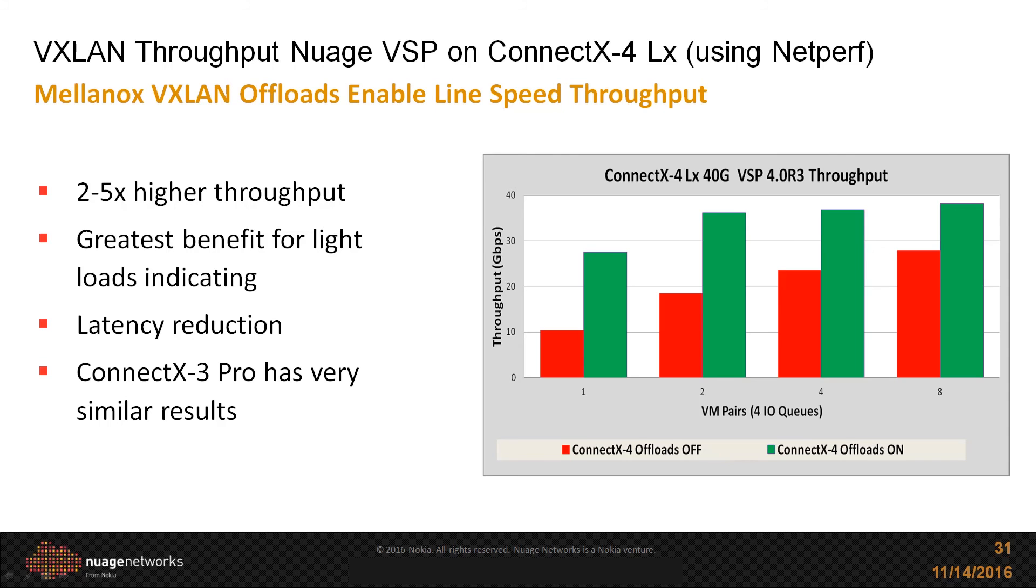In this slide, you can see the effect of VXLAN offloads for a large number of VM pairs. In the chart on the right, the red bars correspond to cases where VXLAN offload has been turned off, and the green bars correspond to cases where VXLAN offloads have been enabled.